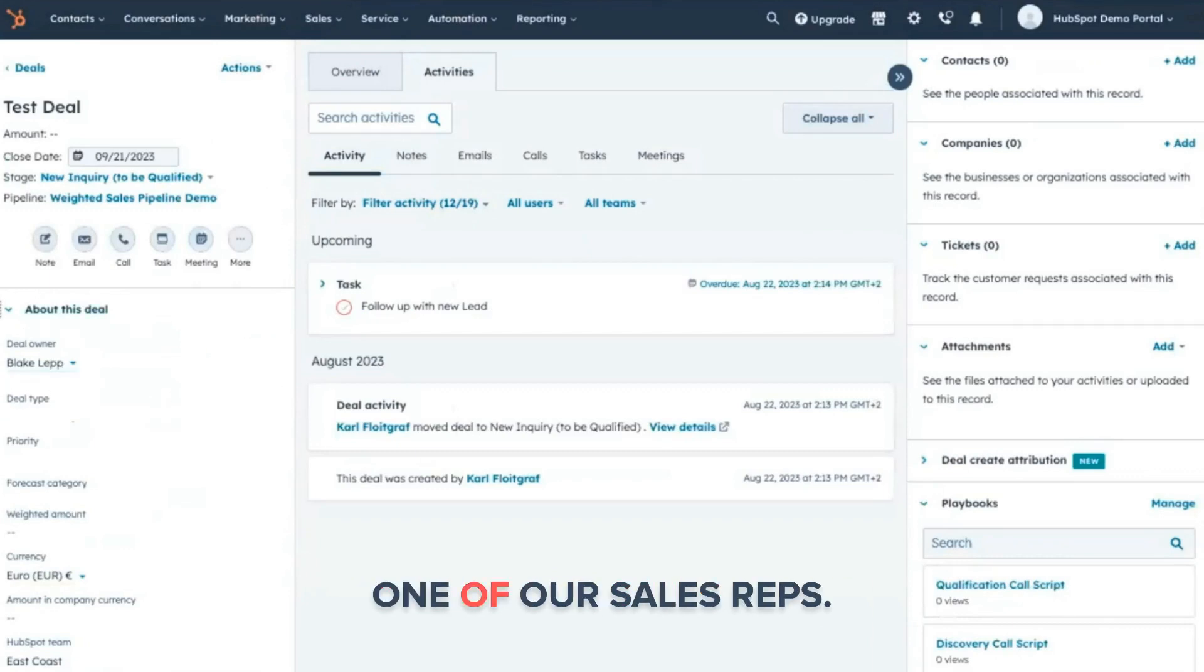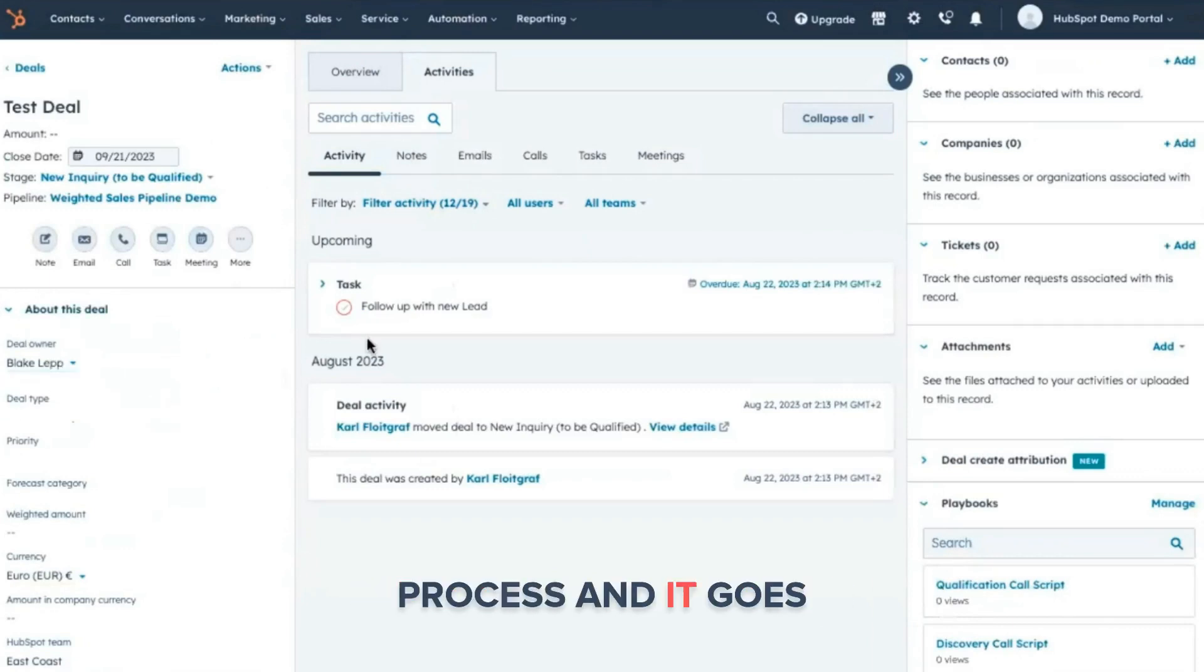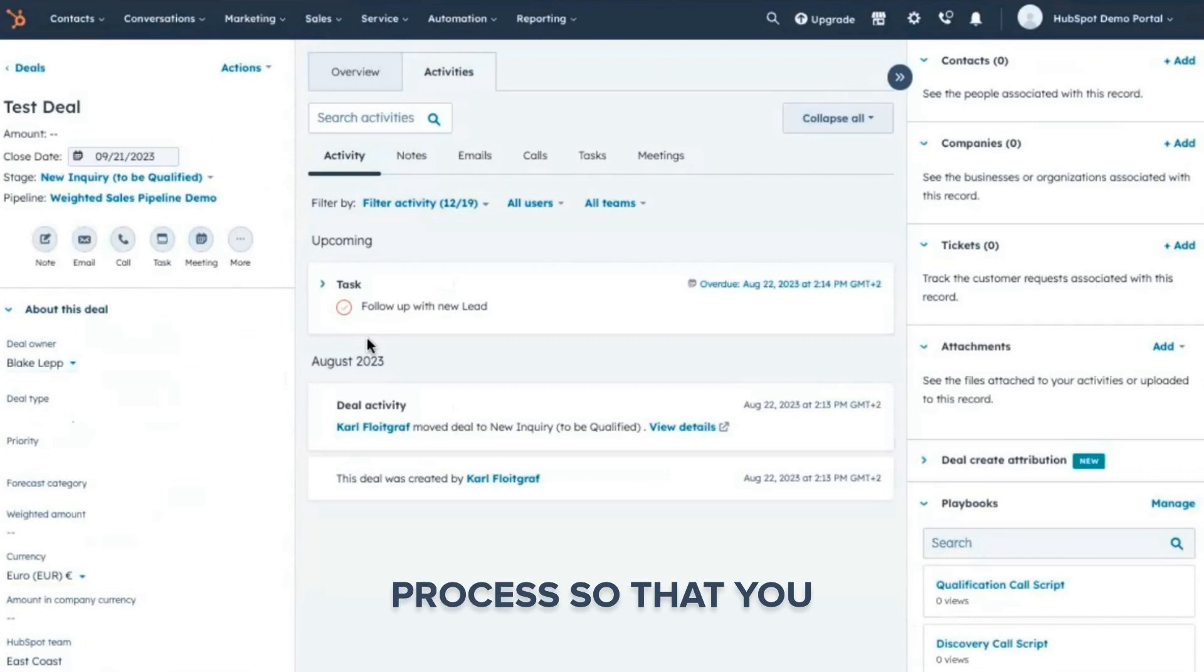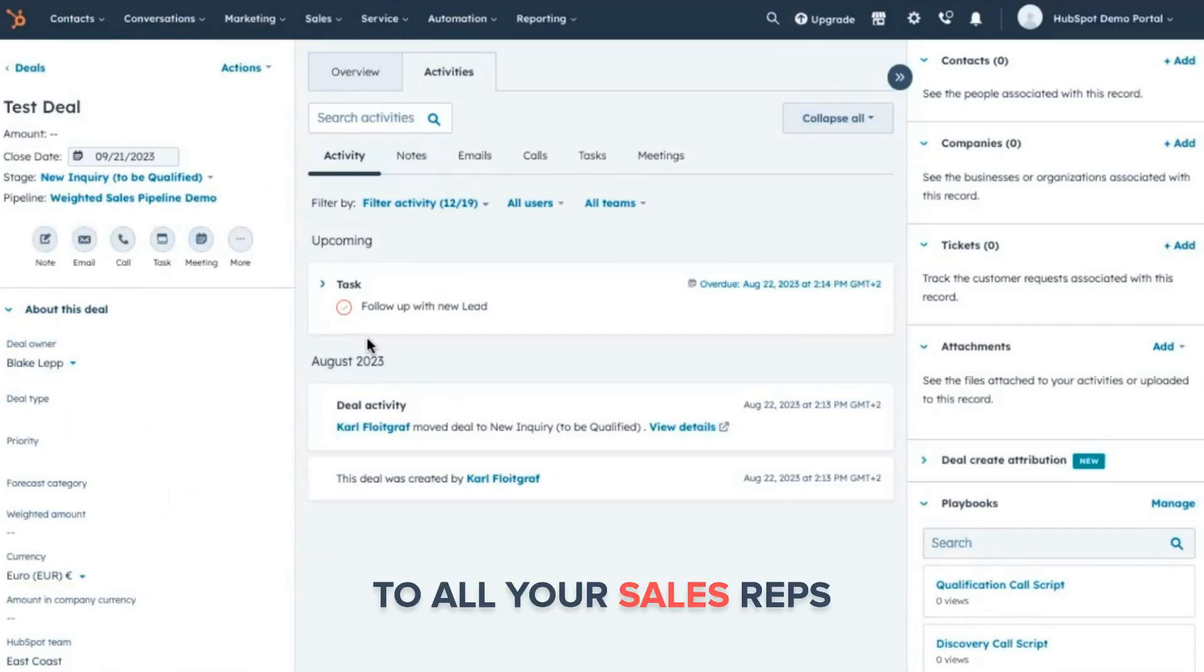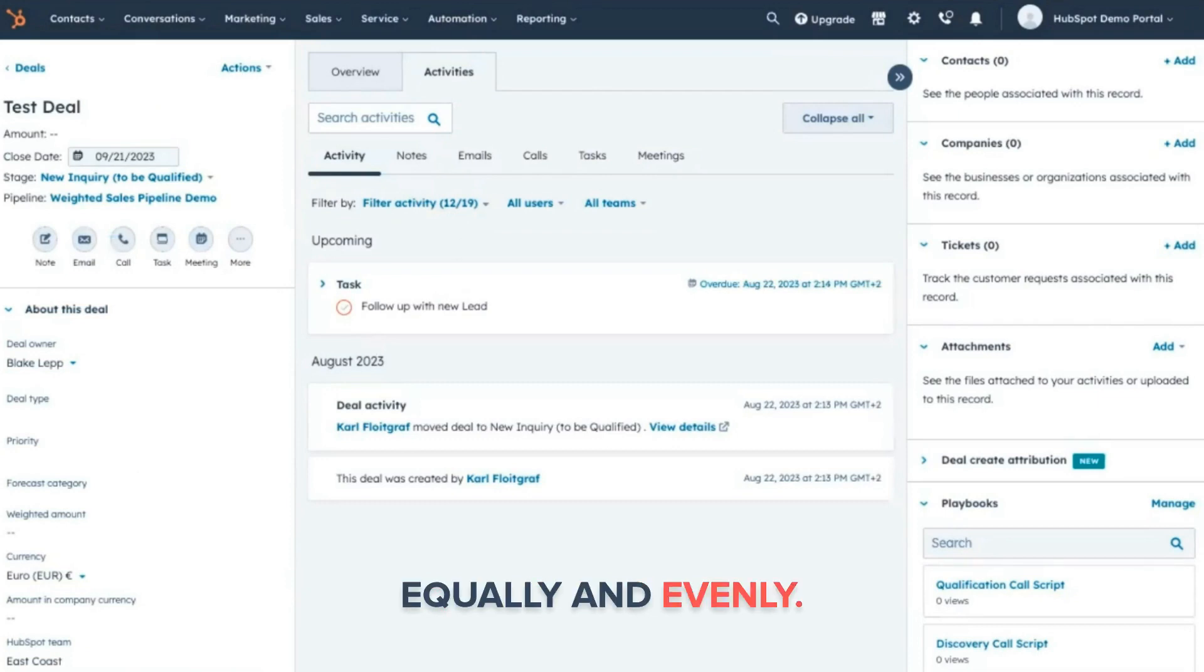And it's been assigned to one of our sales reps. And this is an automatic process, and it goes from one to the next to the next. So it's a round robin process so that you can verify and ensure to all your sales reps that all of the deals will be distributed equally and evenly.